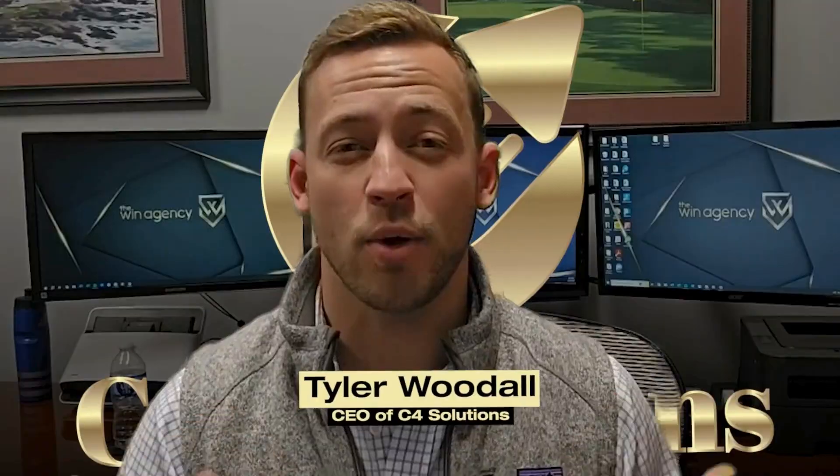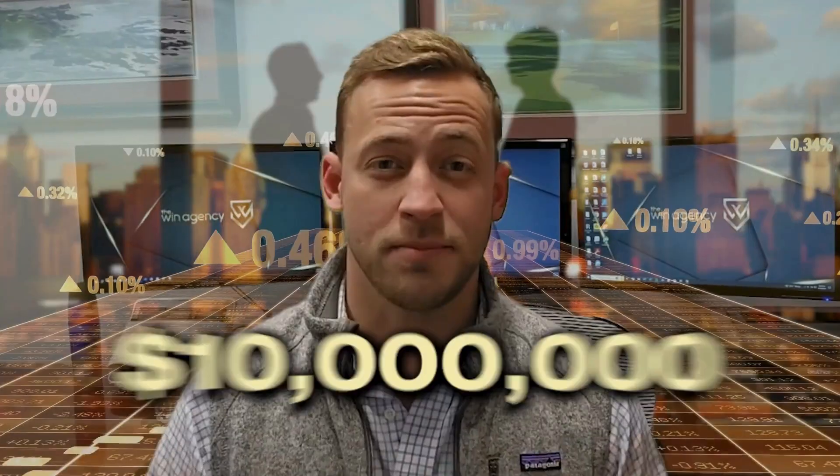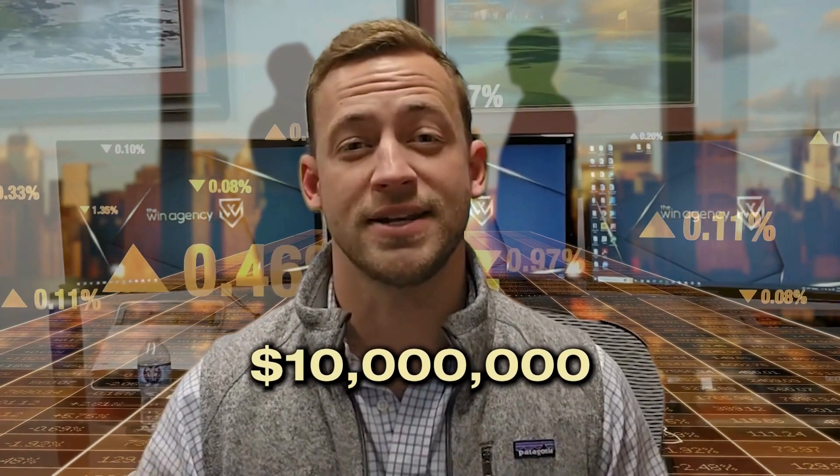My name's Tyler. I own a business called C4 Solutions where we help businesses to grow. We help them automate, eliminate, and delegate tasks inside of their business. And at this point, I've helped generate over $10 million in additional revenue for my clients.